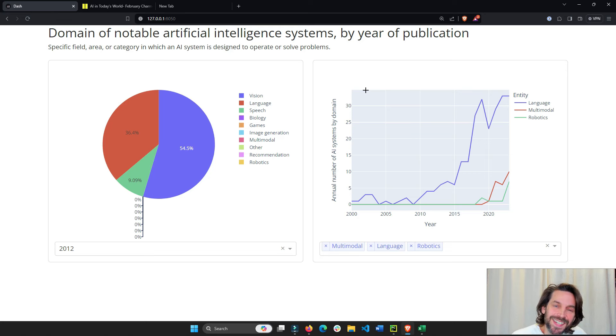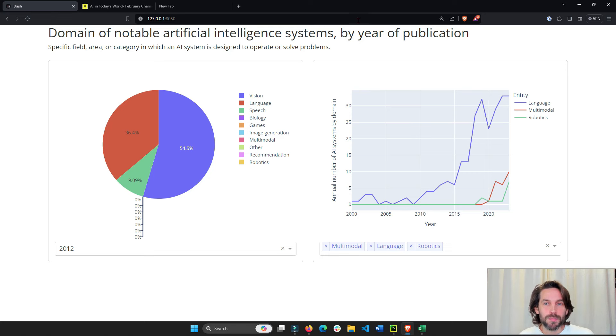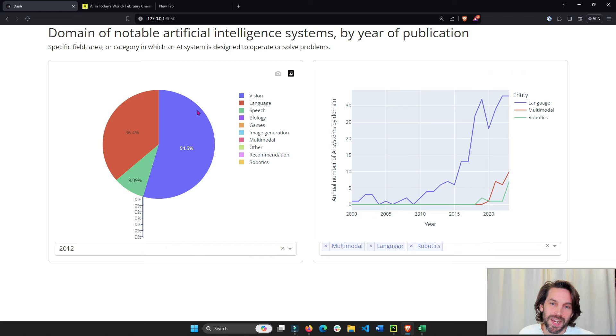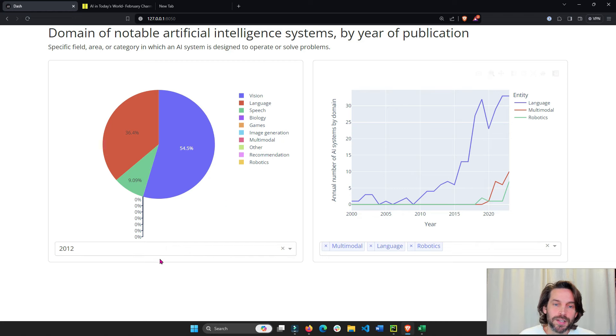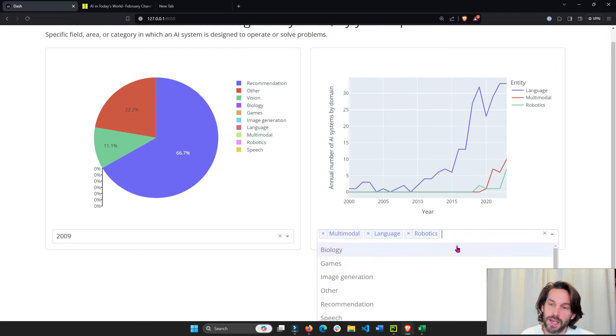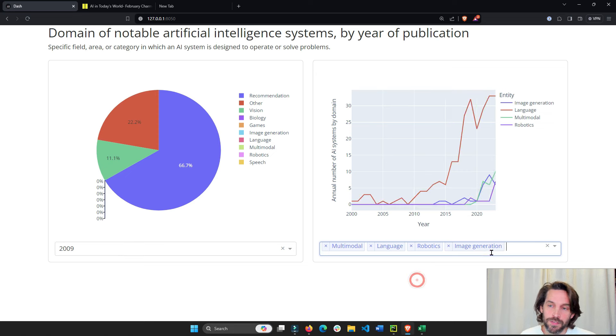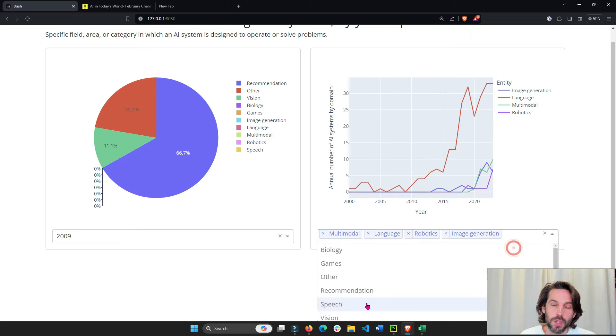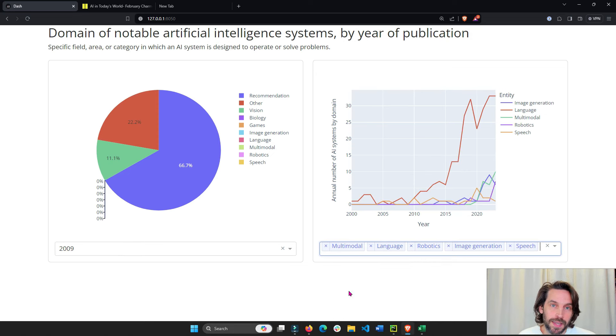Hey everyone, welcome back. Today we're going to see how to build this beautiful dashboard that has a pie chart, a line chart, connected to a single value dropdown or a multi-value dropdown with Plotly and Dash.